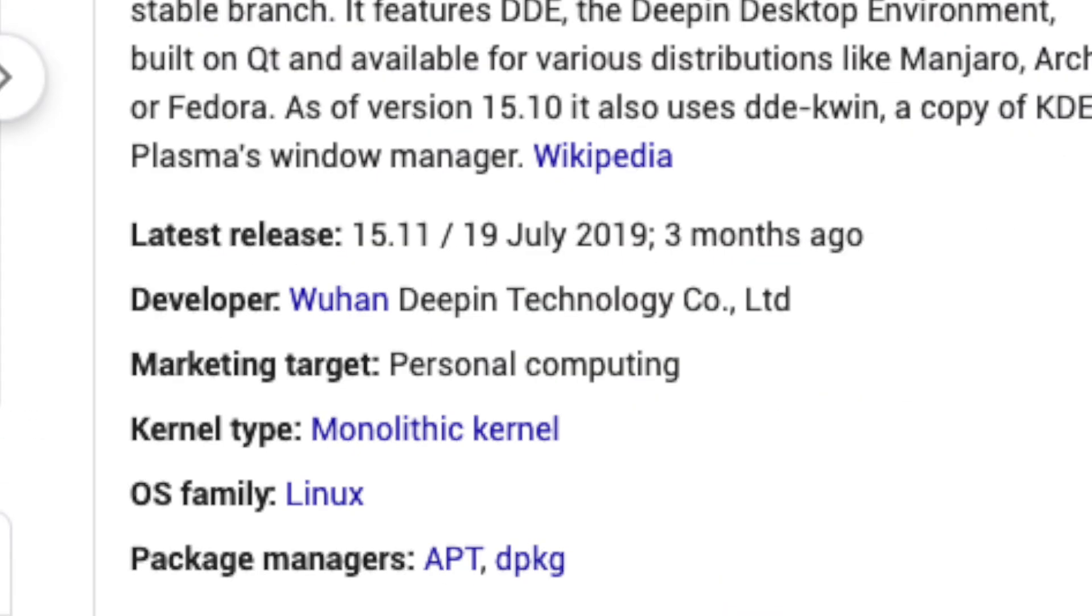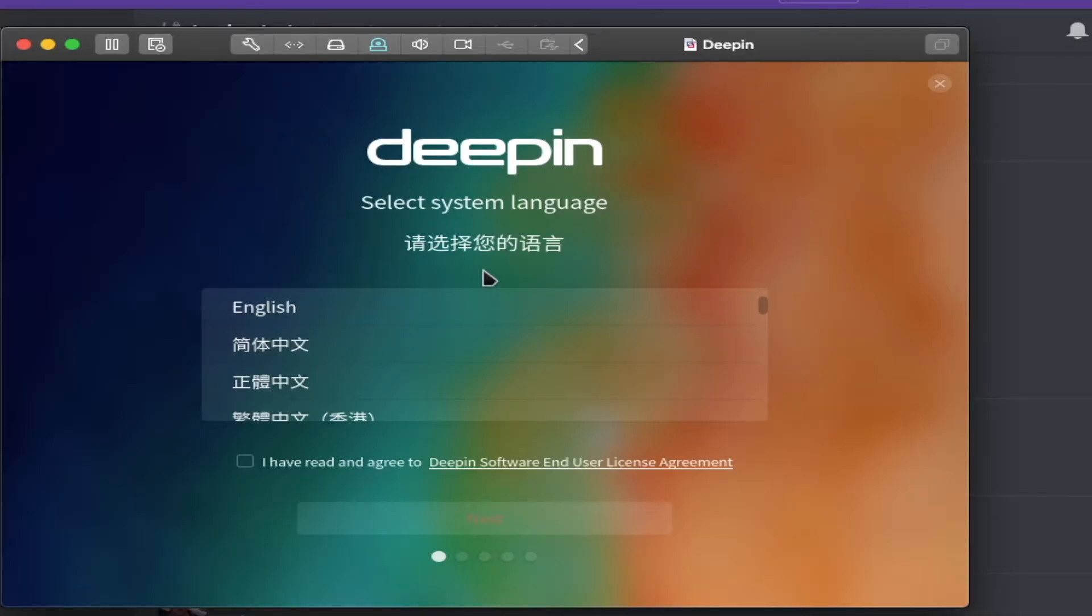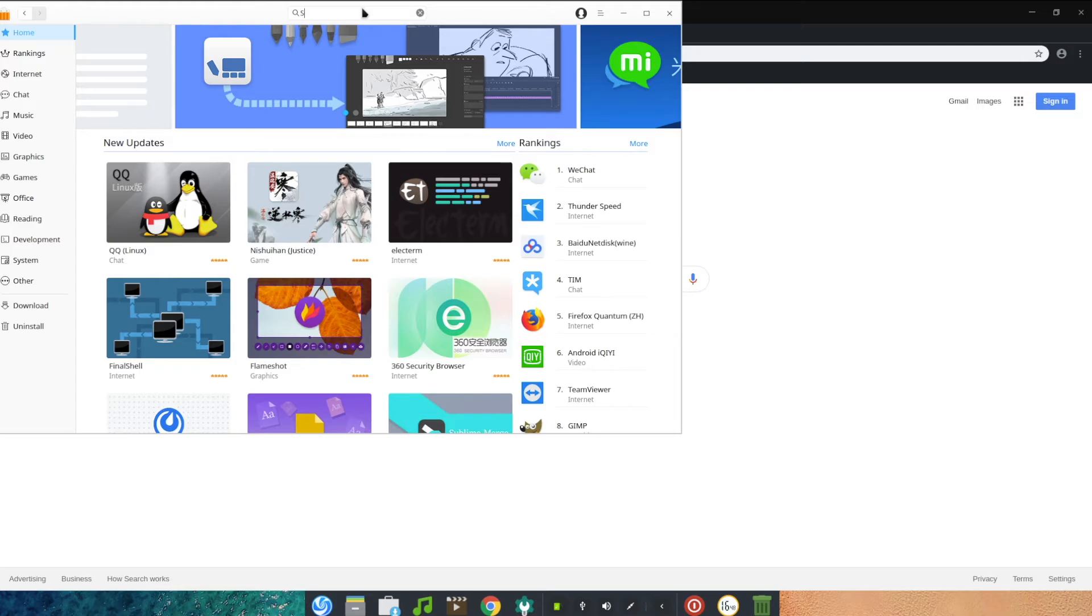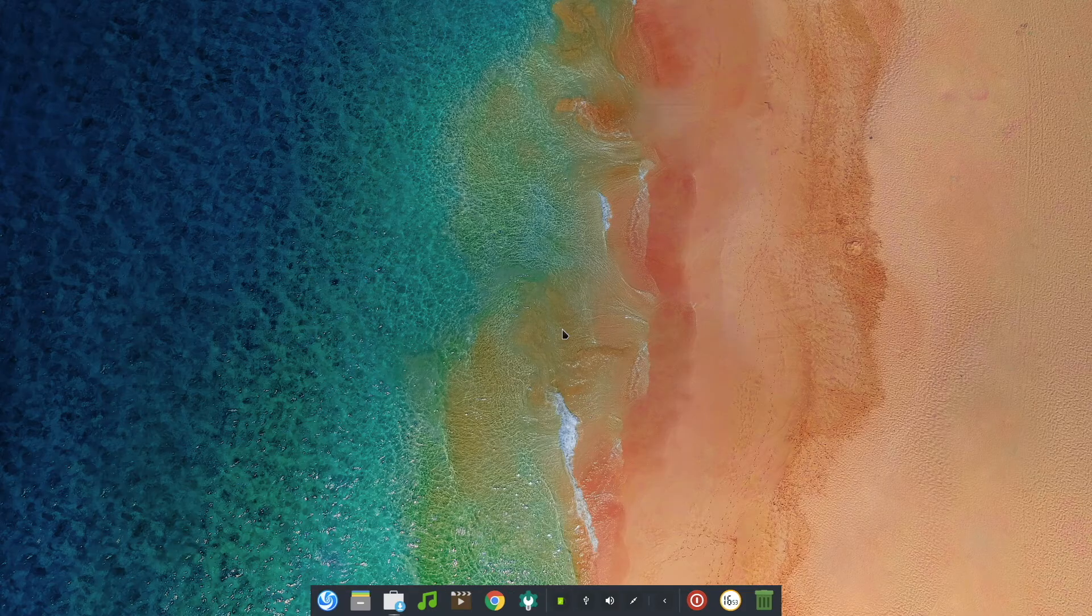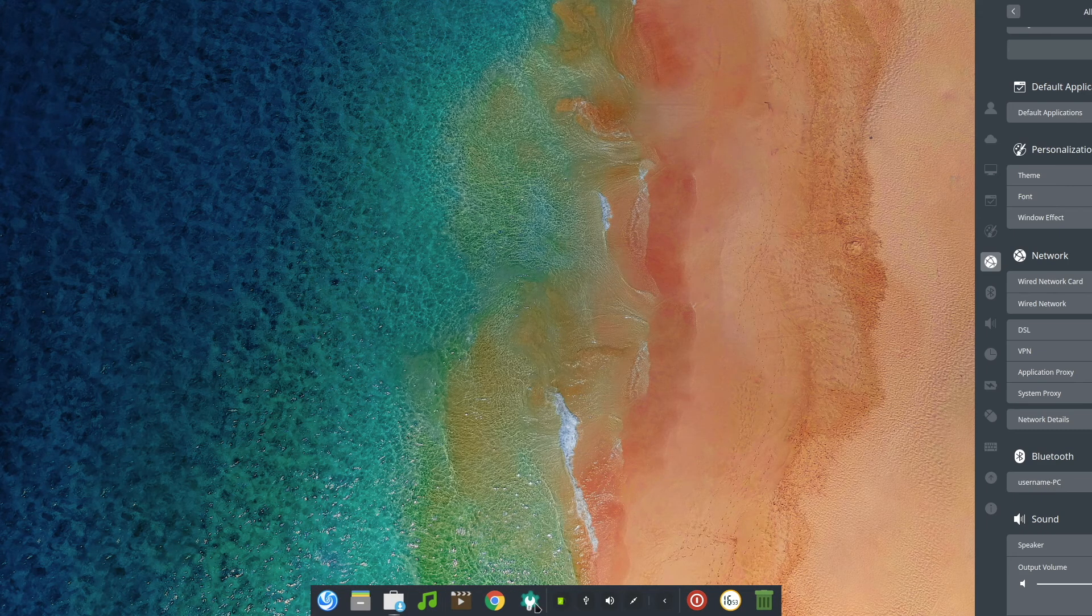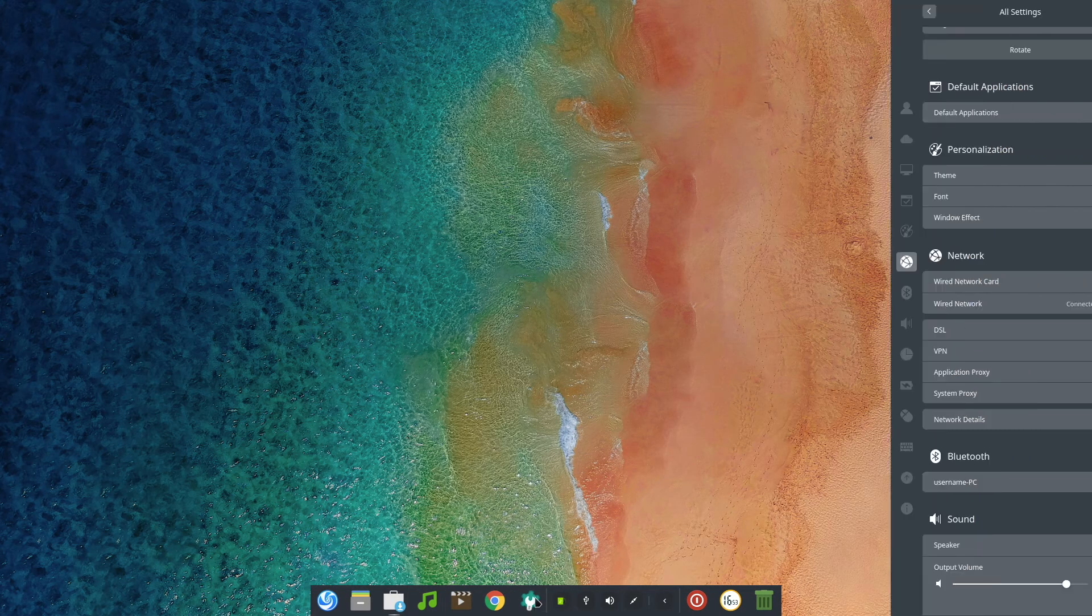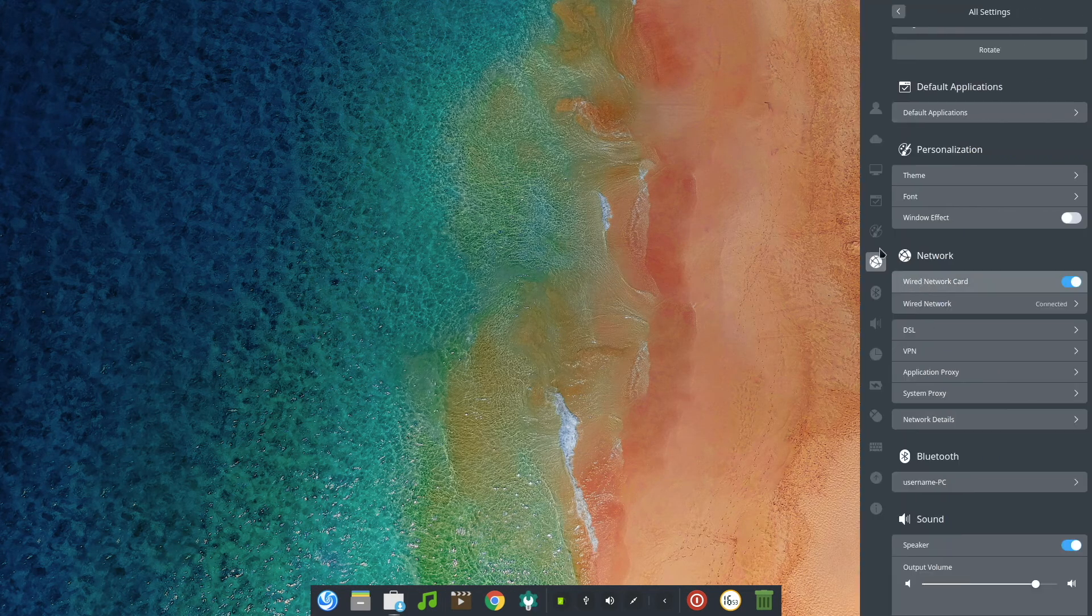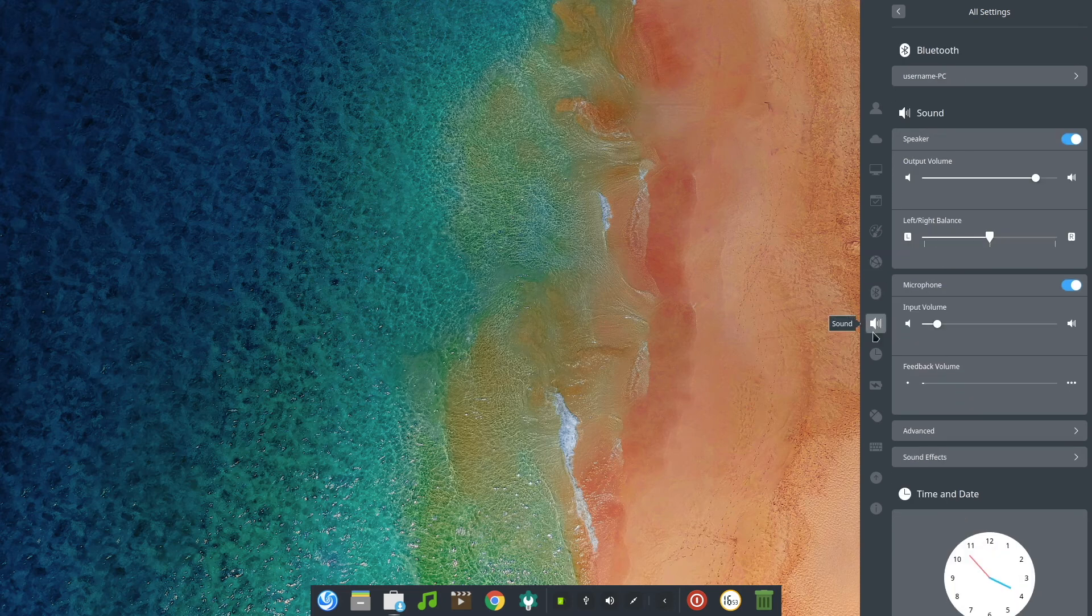If you look up Deepin Linux, you'll notice the developer's name. And if you look through the UI, you'll notice some Chinese elements. This is because Deepin Linux was originally, and still is, a Chinese-based distribution.